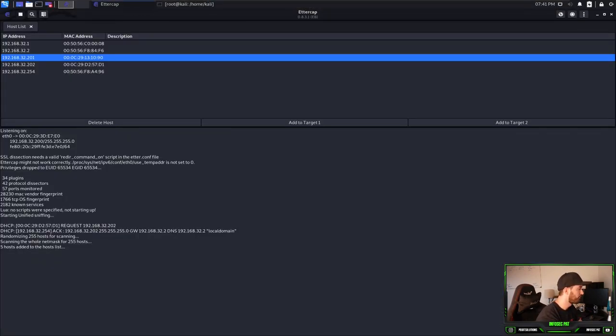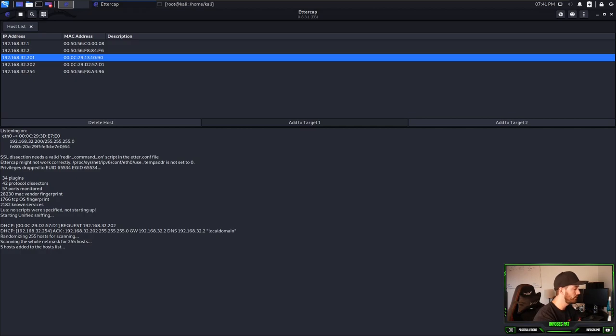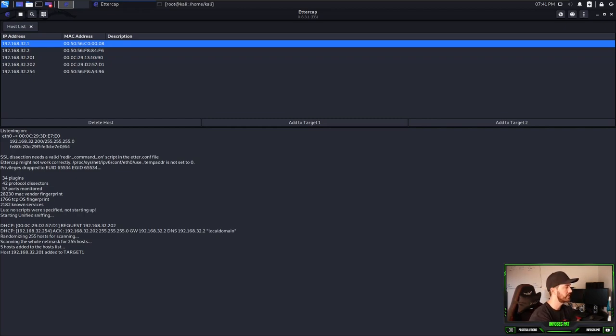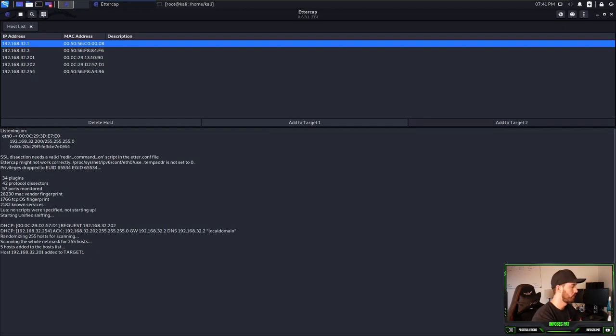So let's go back to Kali. So first things first, we want to add the added target 1. And then we're going to add target 2, which is going to be our router, which in this case is 192.168.32.1. We are going to add that for target 2.